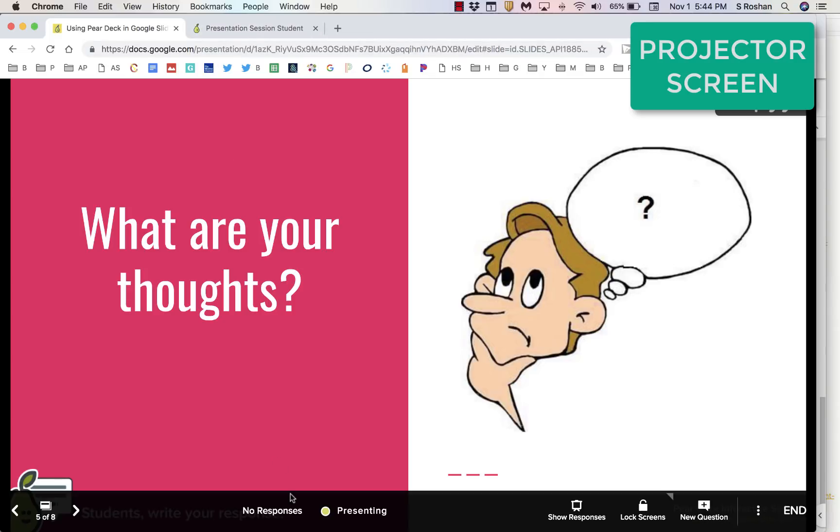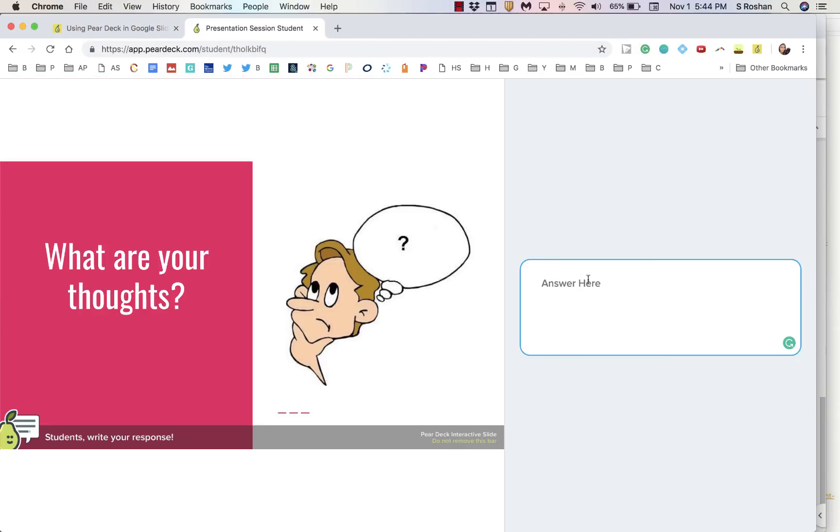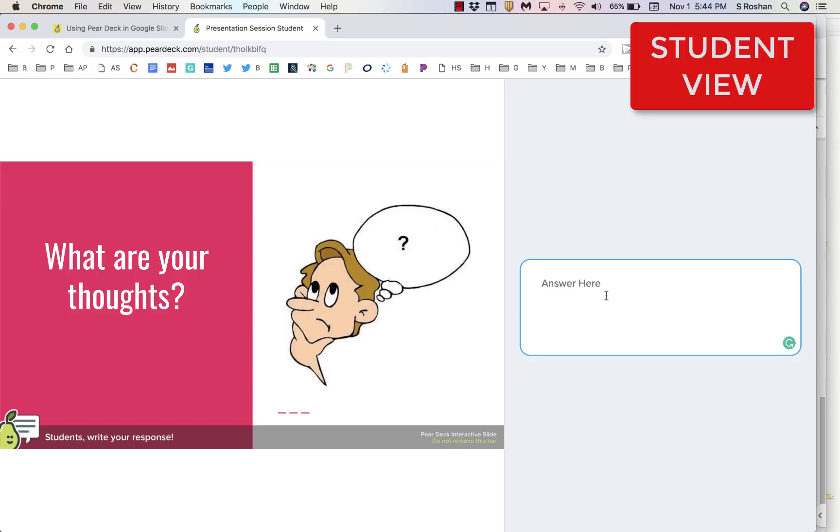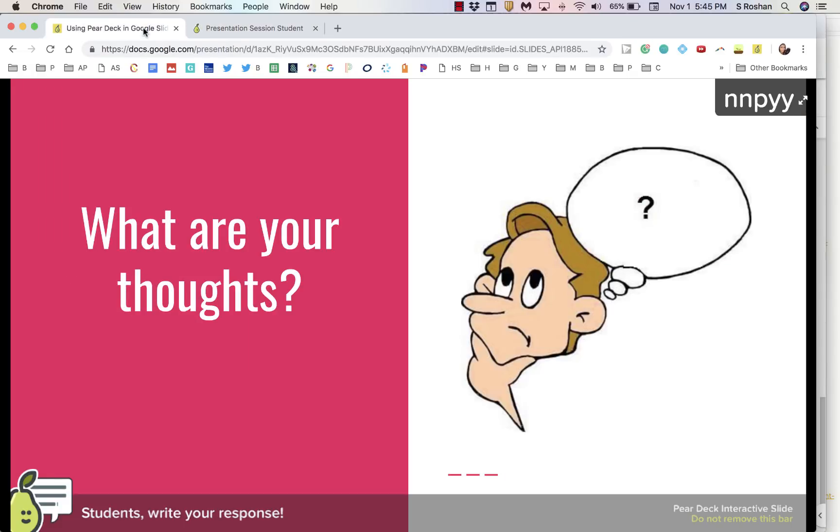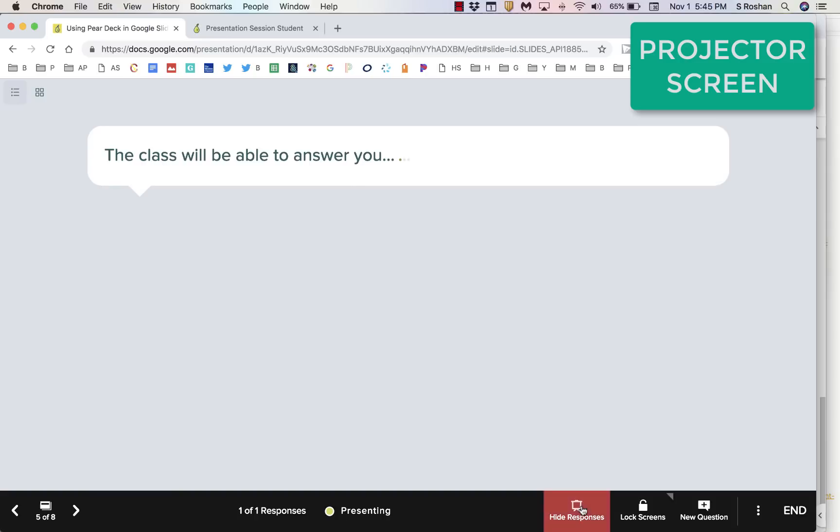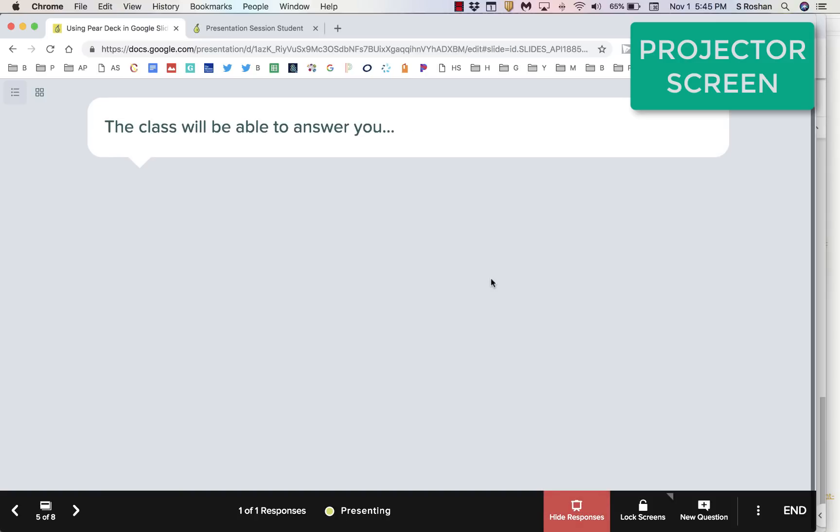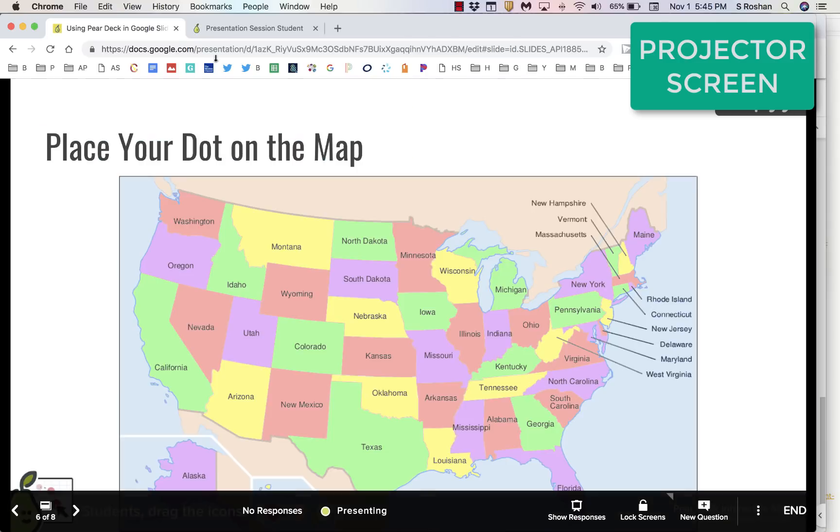So when you ask this question, what are your thoughts? And this was a text-type question. Here is where the class will be able to answer you. As they're typing, if you show responses, you will be able to see it one at a time.